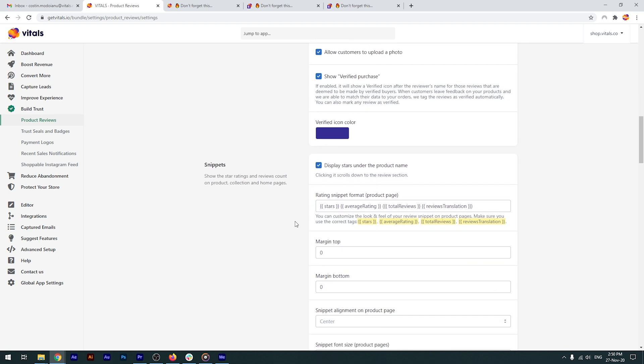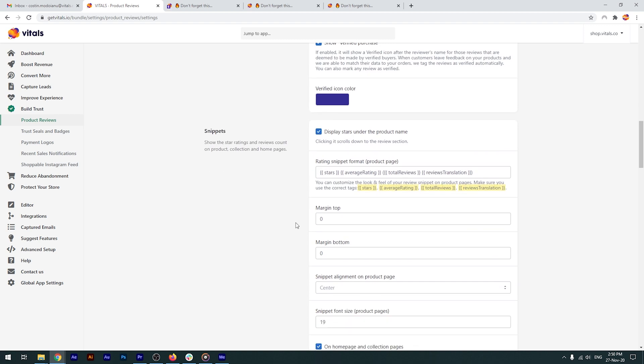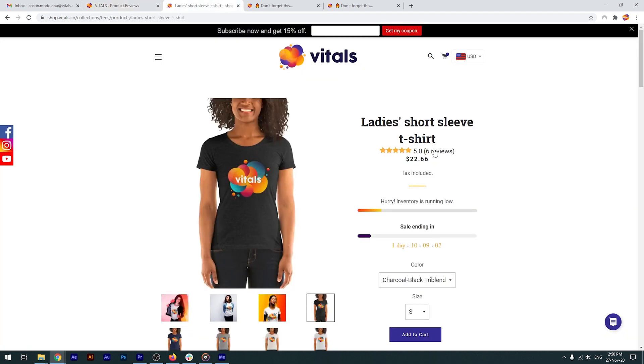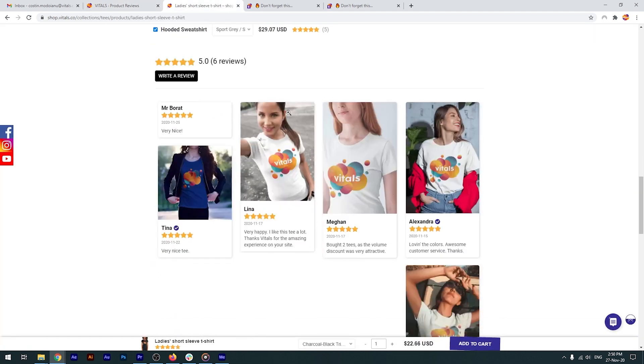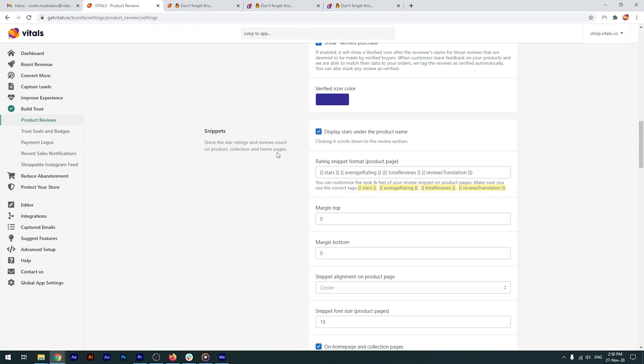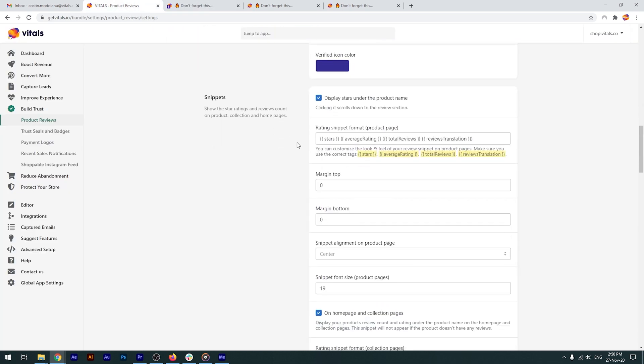Product reviews are typically placed at the end of the page, after the product description, but you can easily show the star rating at the top of the page, after the product title, so that the visitors can click on it and scroll down to see the reviews. The snippet is present over here, and if you want to configure it, you can do that in this section of the app.